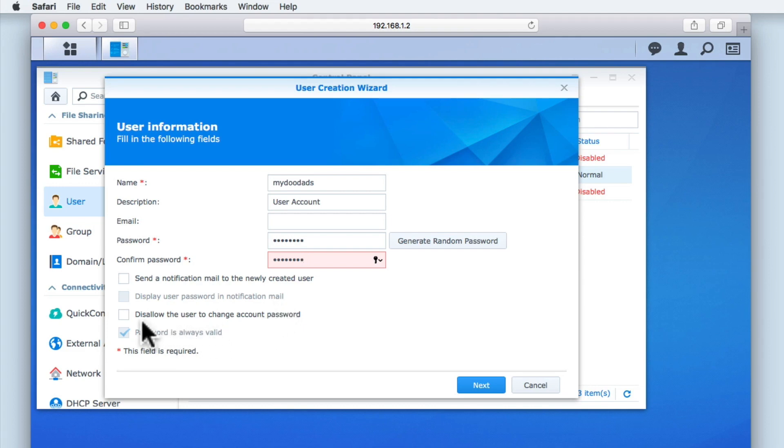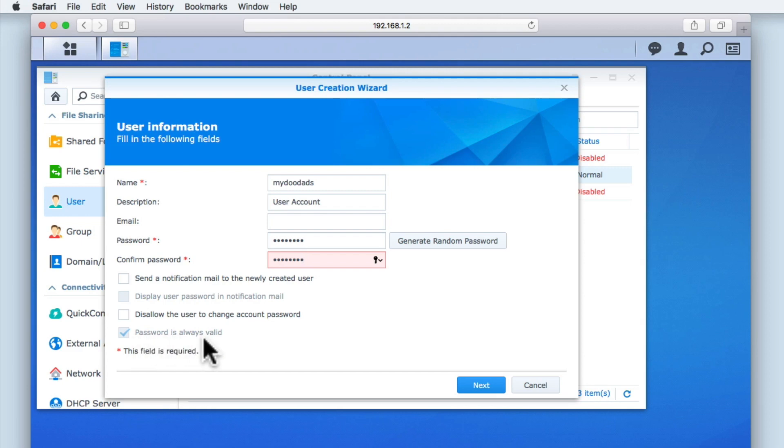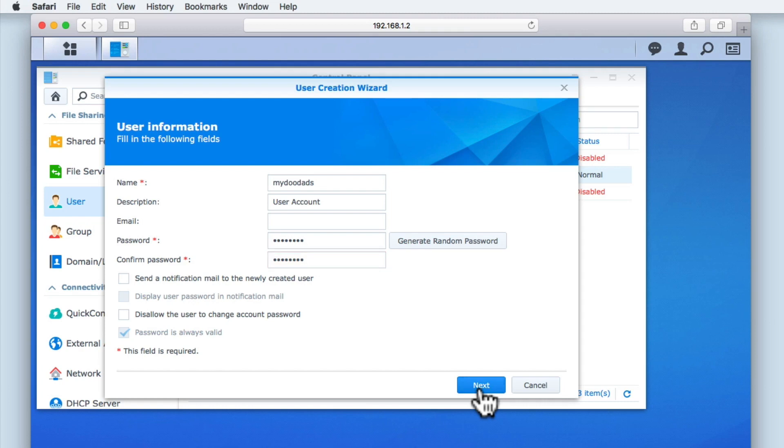Next, we have an option that will prevent the user of the account from being able to change their account password. As we are building our network for a home environment, we have decided not to enable this option. While we were working in User Advanced Options, we decided not to allow a user's password to expire. It is for this reason that the option Password is always valid is enabled but greyed out. Let's select Next.